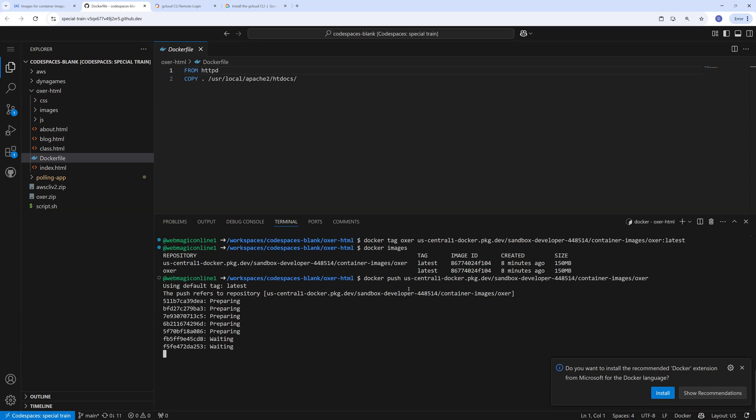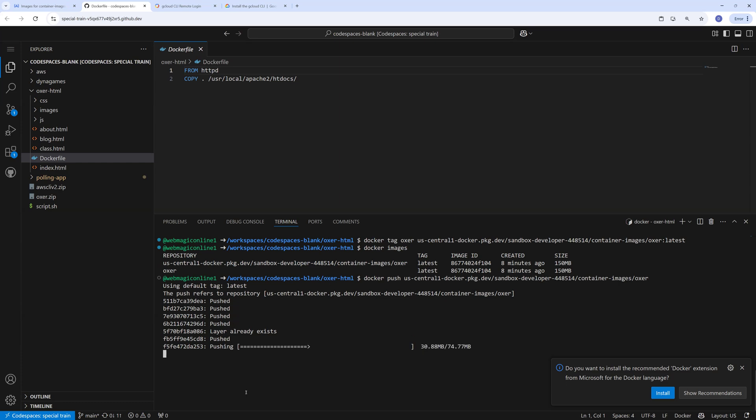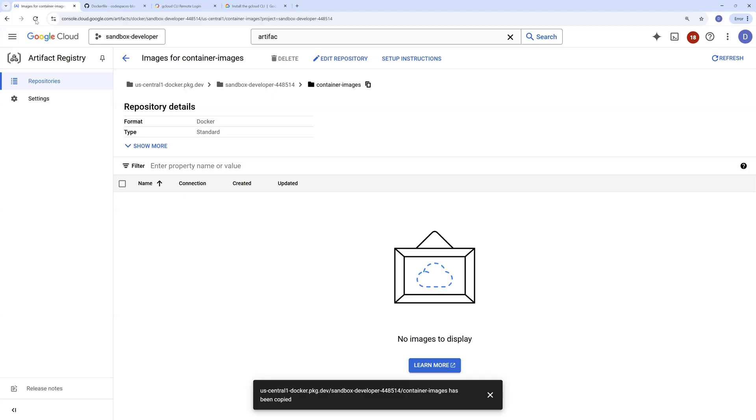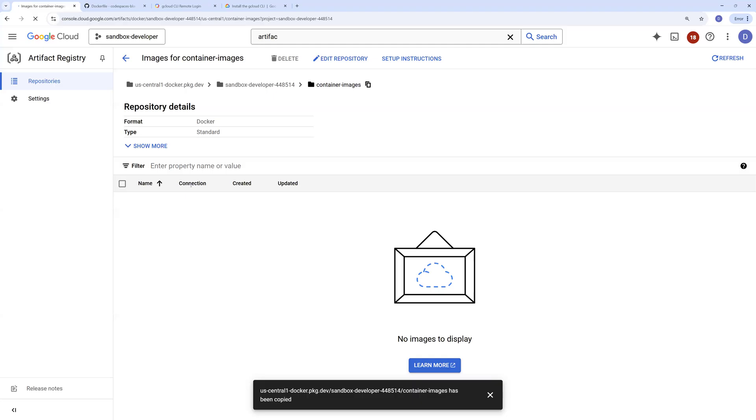What this will do is this will push the image to the artifact registry. You can see it is getting pushed. If you refresh the page over here, you will find the image.